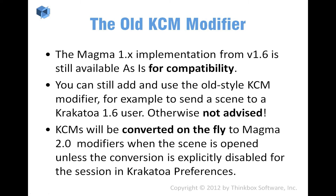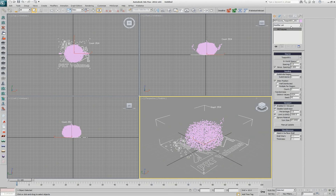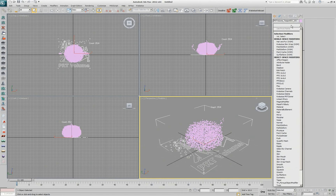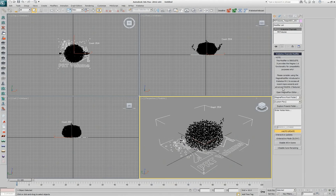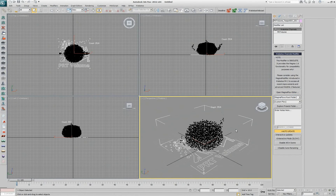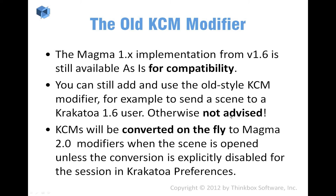The old KCM modifier, as mentioned, is still there for compatibility. The only way to add it is through the modifier panel, where you'll see the Krakatoa Channels modifier. If you select it, you're going to get a big node that tells you this is obsolete — it's just kept there for cases where you need it. It works exactly as it used to work in the previous versions of Krakatoa.